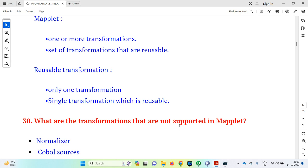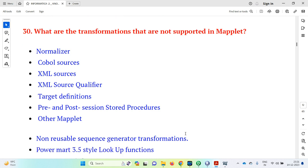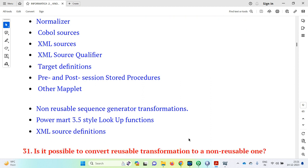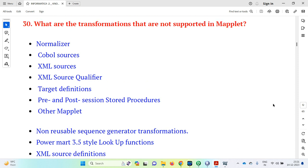What are the transformations that are not supported in a maplet? This is a very important interview question. The unsupported transformations are: normalizer, COBOL sources, XML sources, XML source qualifier, target definitions, pre and post session stored procedures, other maplets, non-reusable sequence generator transformations, PowerMart 3.5 style lookup transformations, and XML source definitions. These cannot be used in a maplet.